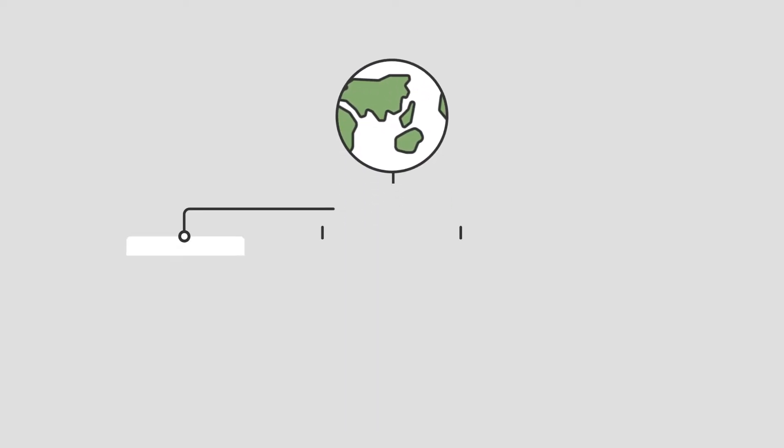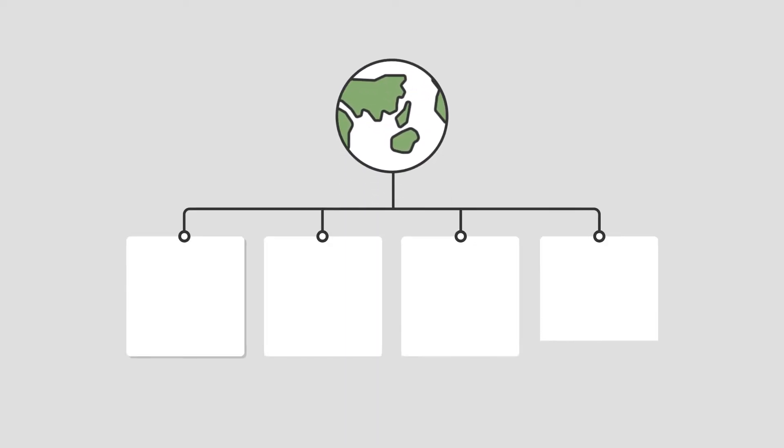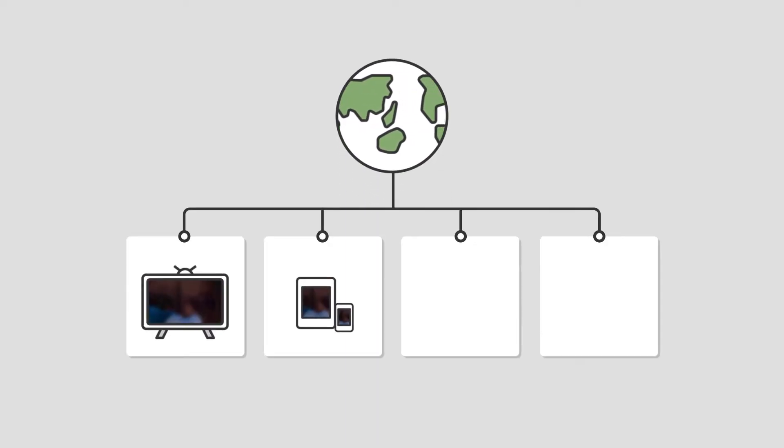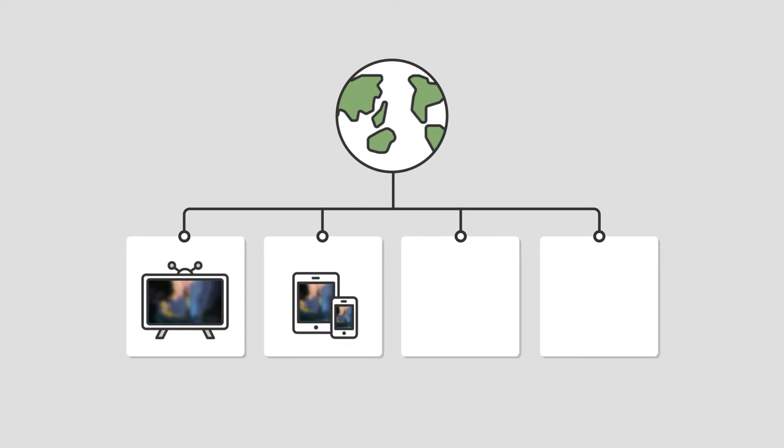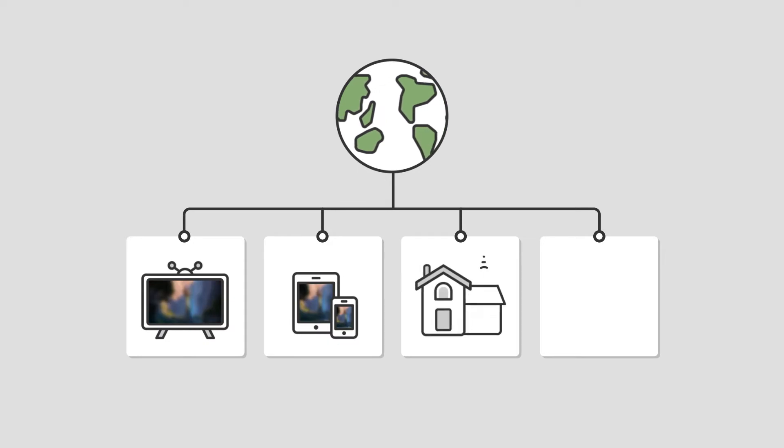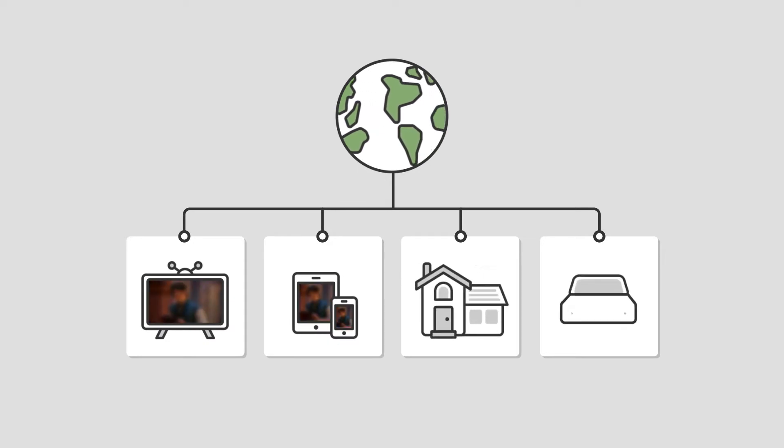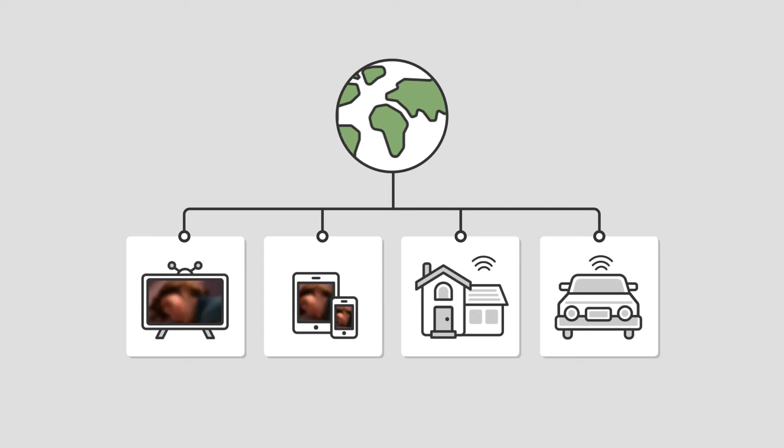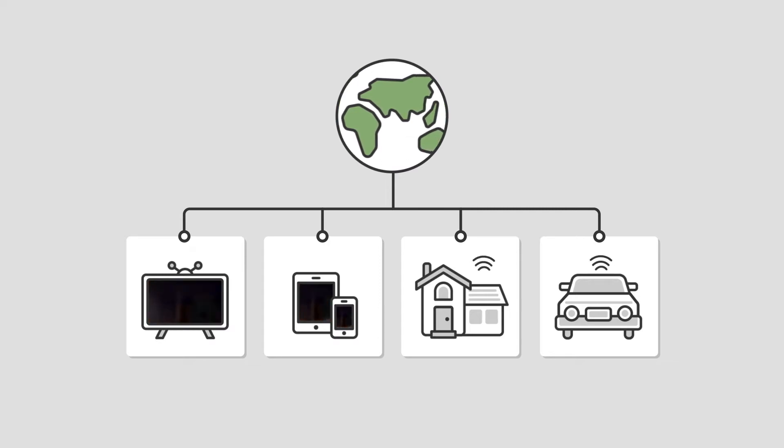In today's world, everything is connected to a network: TV, mobile devices, IoT home, and connected cars. More and more services are connected to the cloud system.